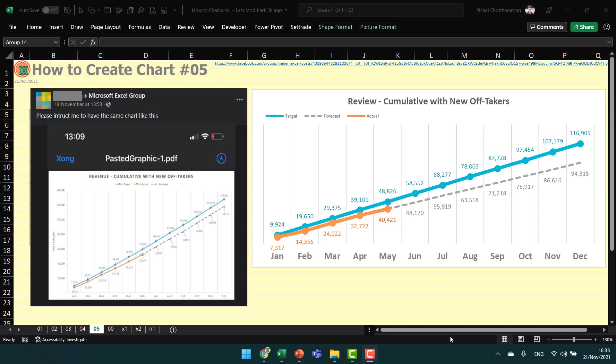Hello and welcome to Excel Nana. In this video, I will show you how to create this chart. I found a question from a Facebook group asking, please instruct me to have the same chart like this.